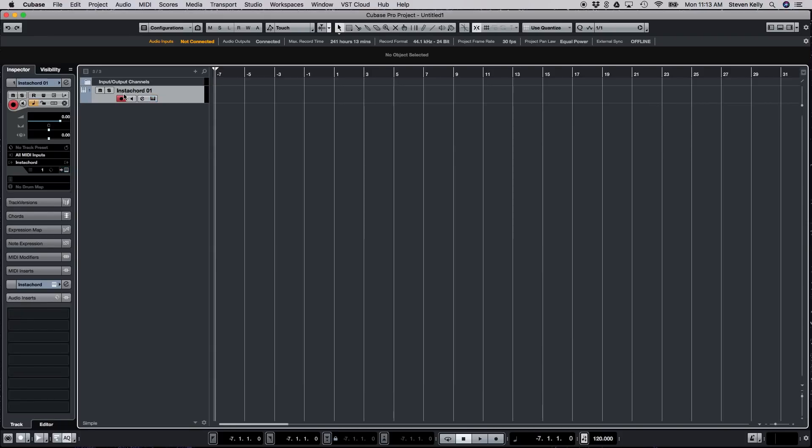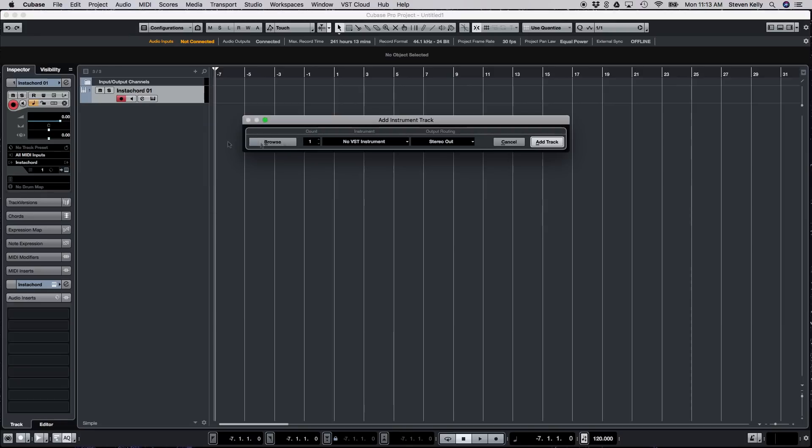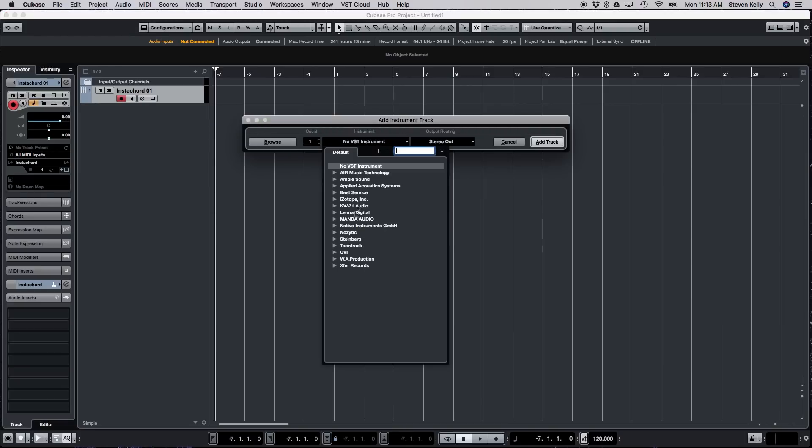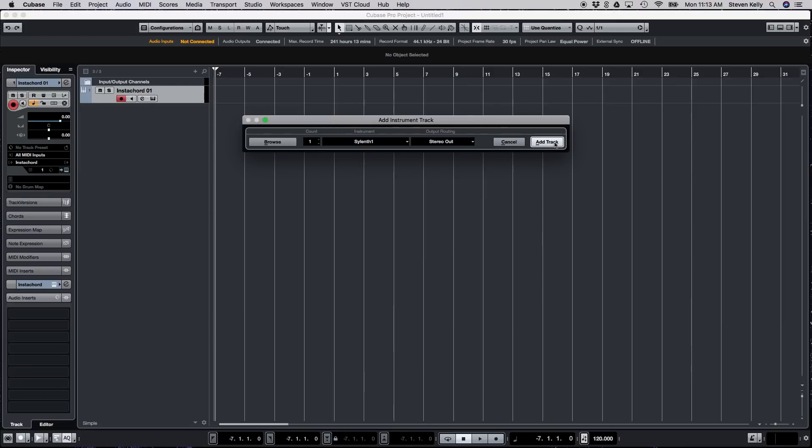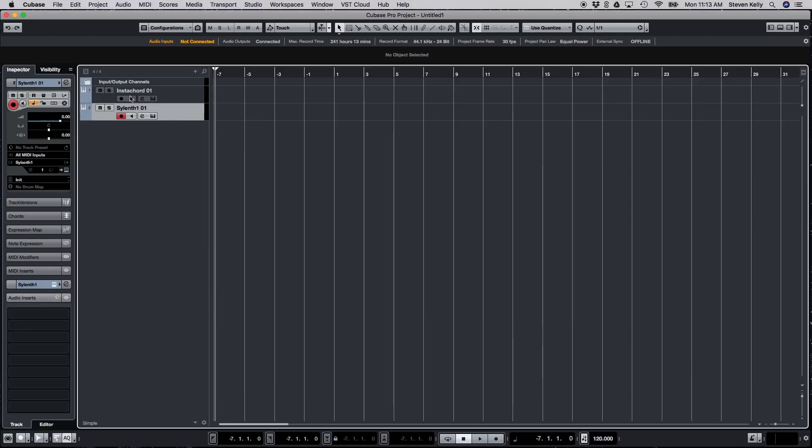Now we just have to choose whatever our favorite instrument is to use. So we're going to stick with our trusted Sylenth1. We're going to add that. Awesome. So now we have Instacord loaded up and whatever your favorite instrument is going to be that you're actually going to use.